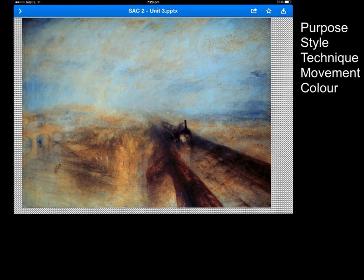Summing up, Turner has tried to create a really energetic, positive piece with the advent of trains. Look at his style and look at his technique. In the exam, you will potentially be asked about these things, and you'll also need to know how to discuss the elements and principles used within this piece to make it look so positive. Good luck.